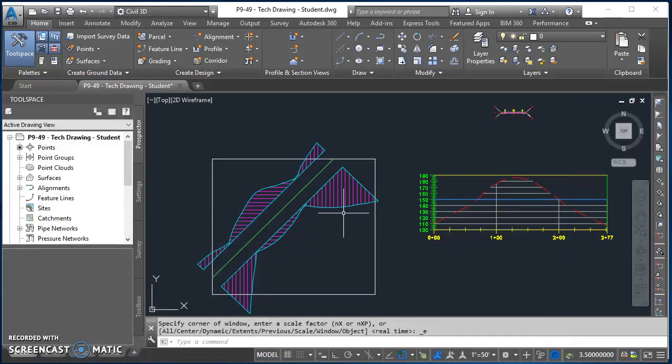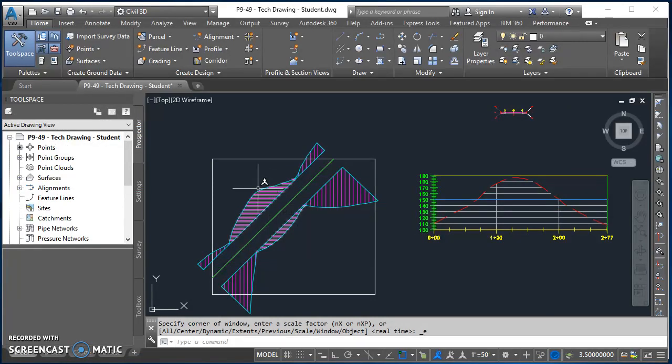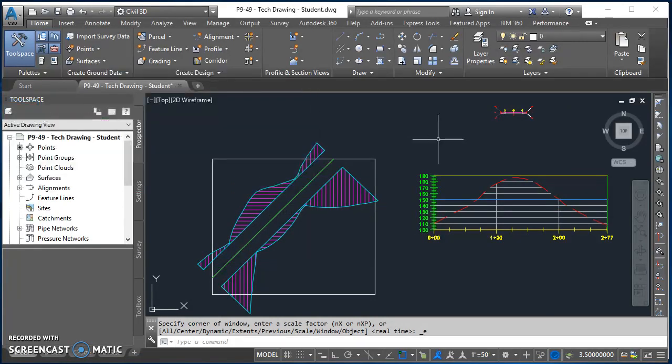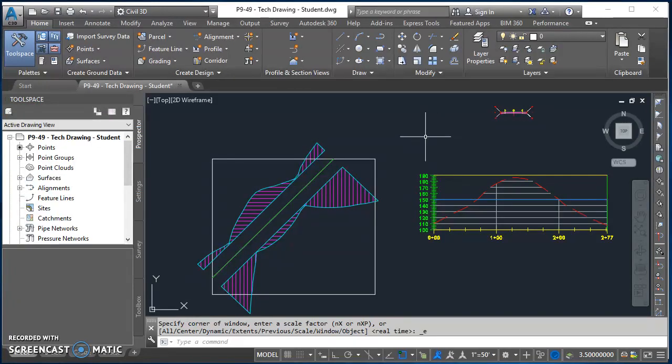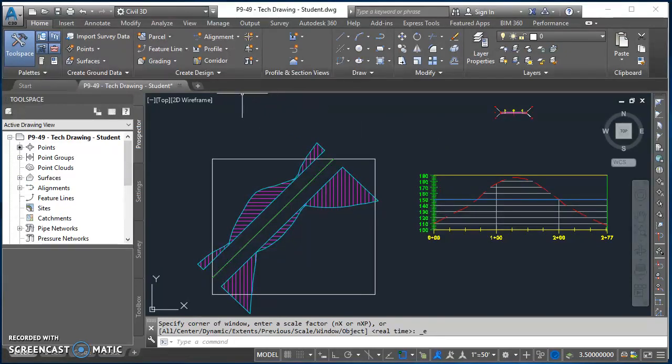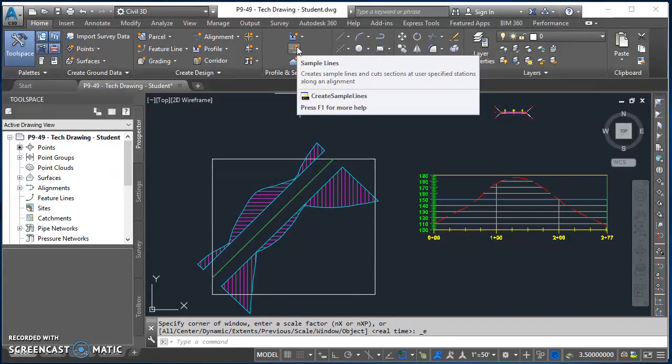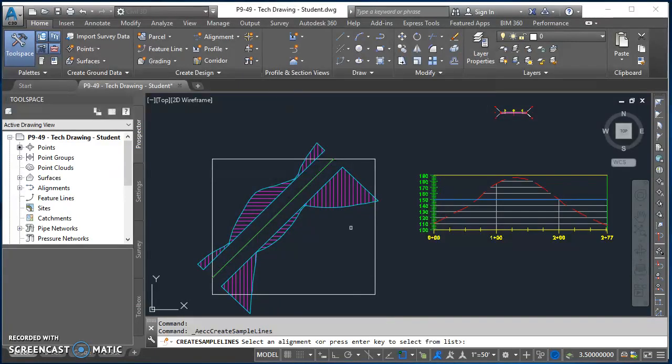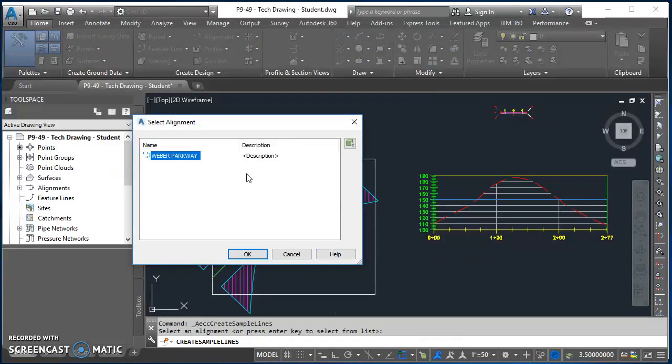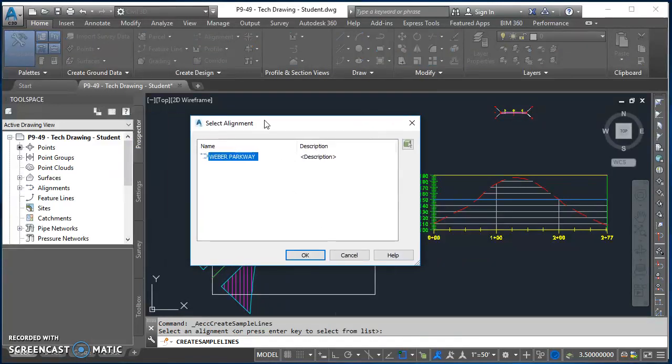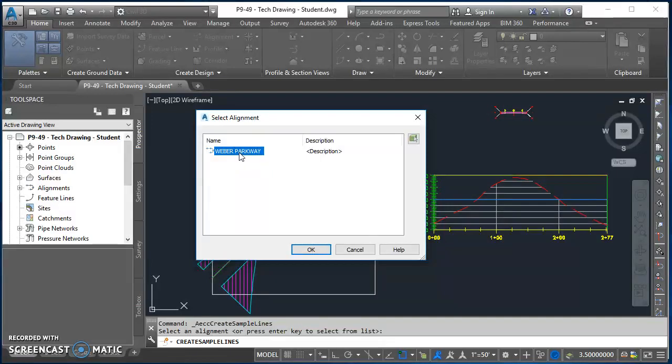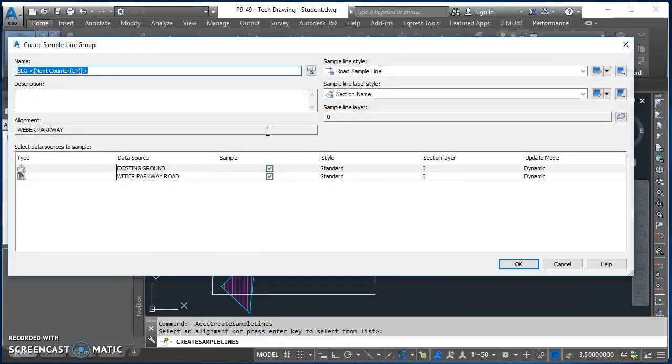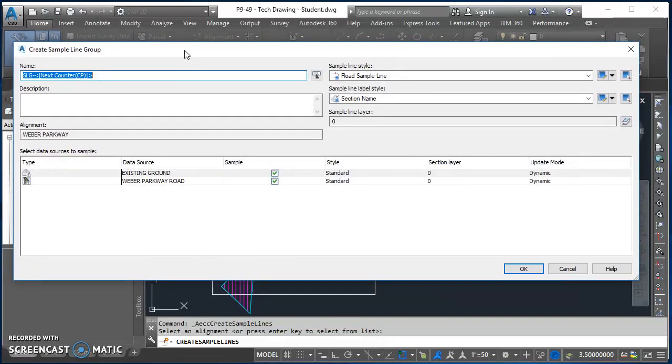So what we're gonna do is we're gonna do that similar work here on this drawing that we've been working on. So go ahead and open up P9-49, your tech drawing that you've been working on. So the first thing we need to do is create some sample lines. So sample lines, the command's right here, so go ahead and click on sample lines. And then when you do that it says select an alignment or hit enter, so I'll just hit enter and that allows me to select my alignment Weber Parkway. Hit okay.